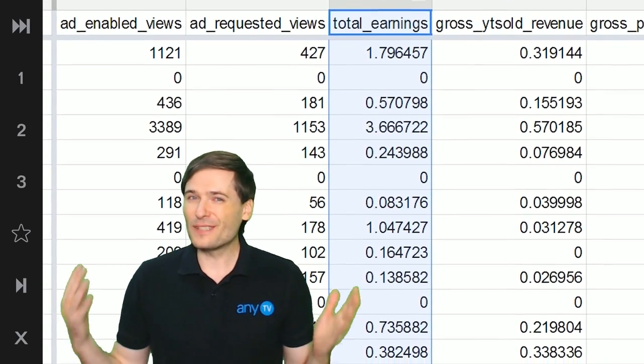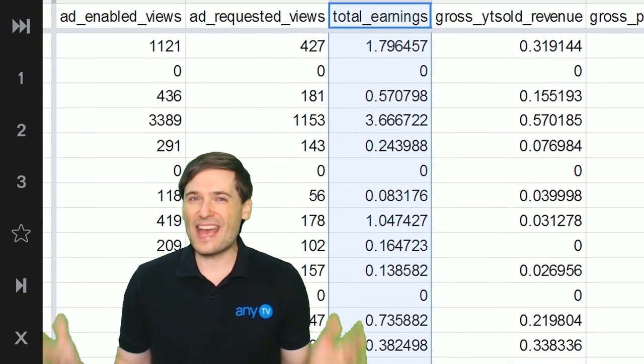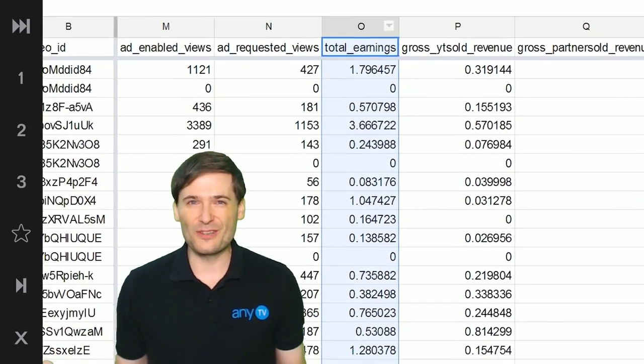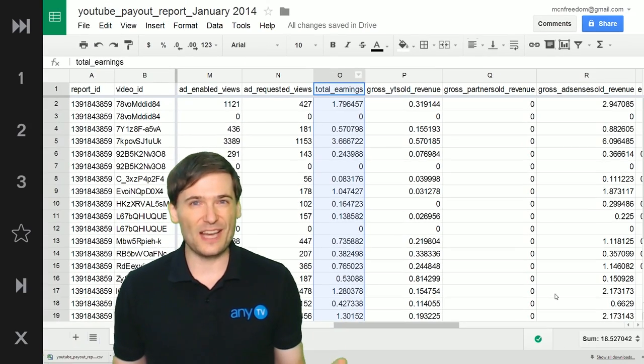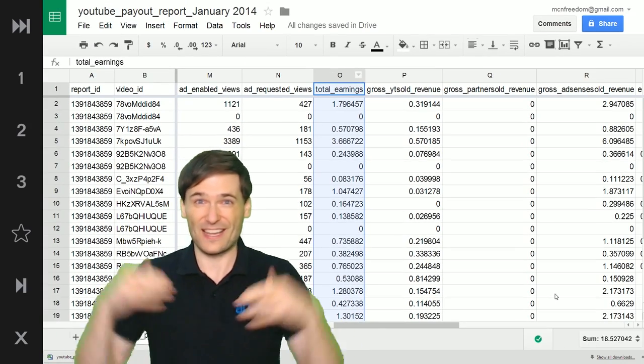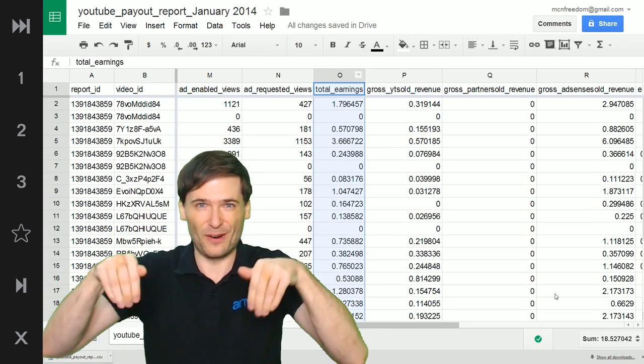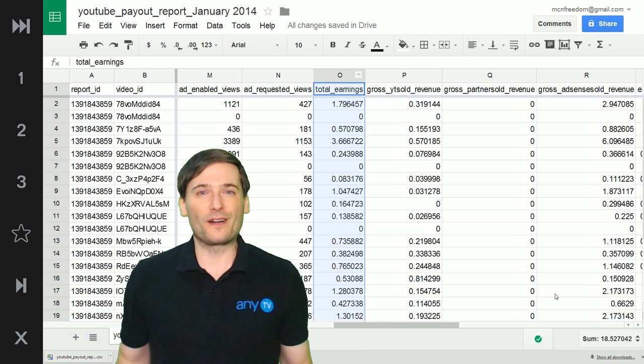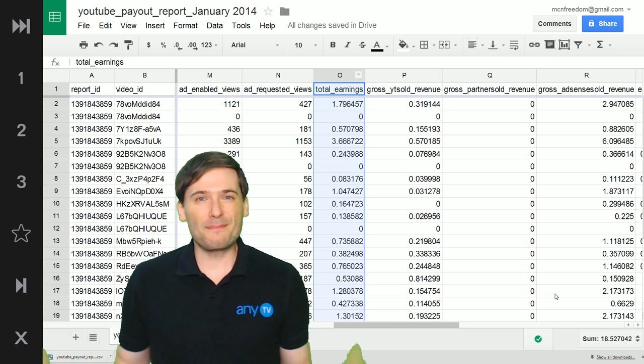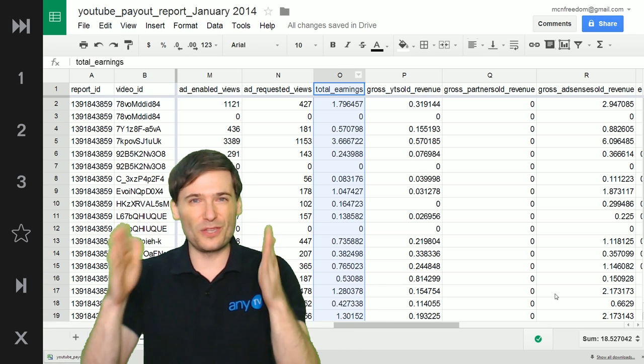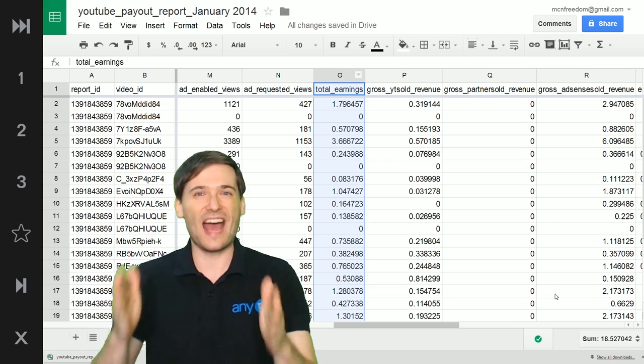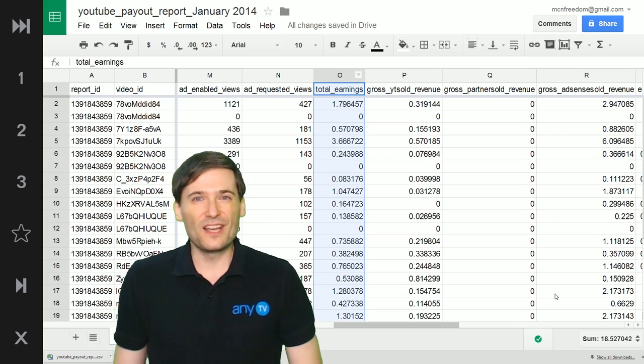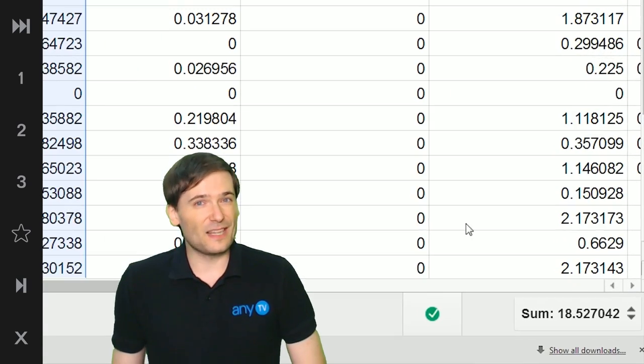I don't believe anyone else will show this to you, any other network on YouTube. Correct me if I'm wrong in the comments below, but I think we are the first MCN to show you exactly what YouTube shows us so you can see and double-check.